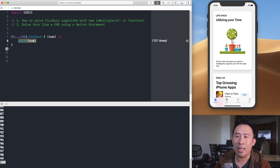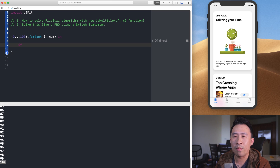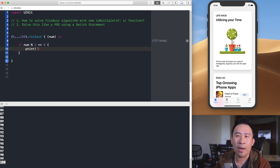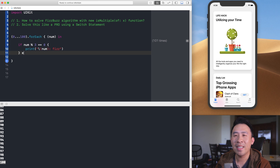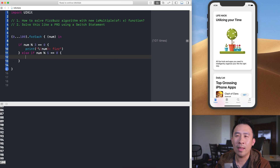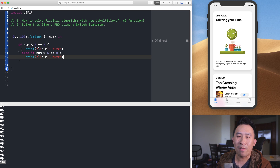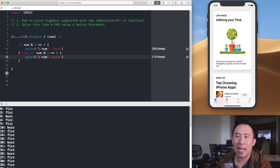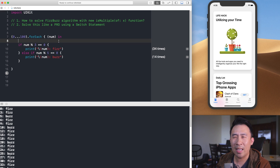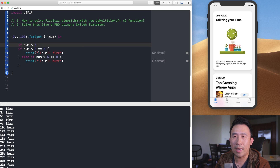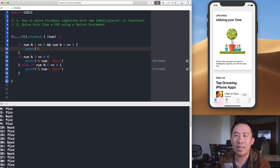Let me implement the logic using the modulo operator. If num % 3 == 0, we print 'Fizz'. Else if num % 5 == 0, we print 'Buzz'. We also need to handle the case where num is divisible by both three and five — so we add a condition checking num % 3 == 0 && num % 5 == 0 and print 'FizzBuzz'.